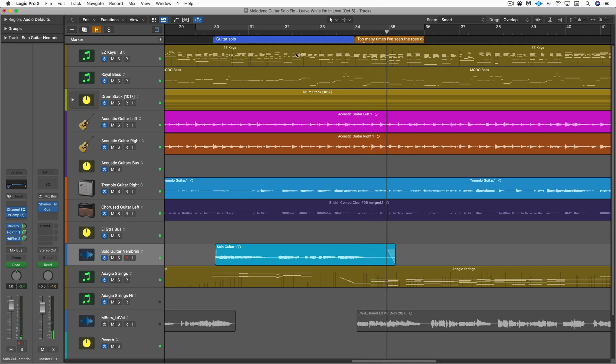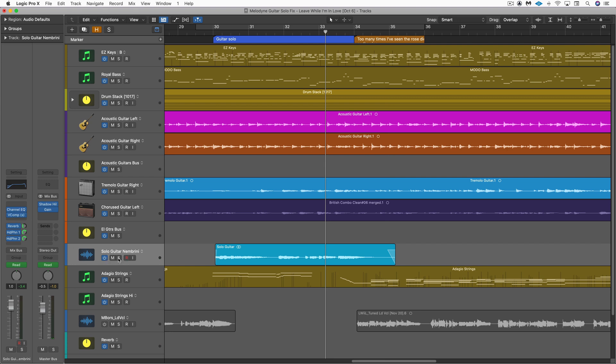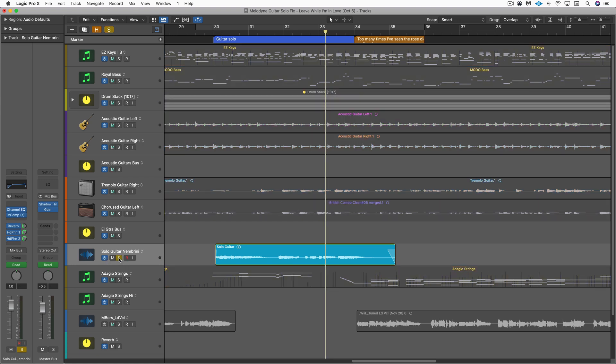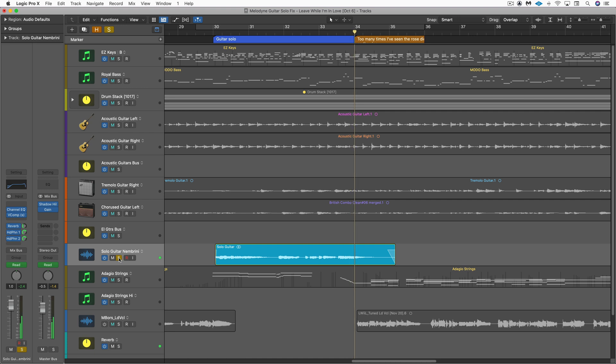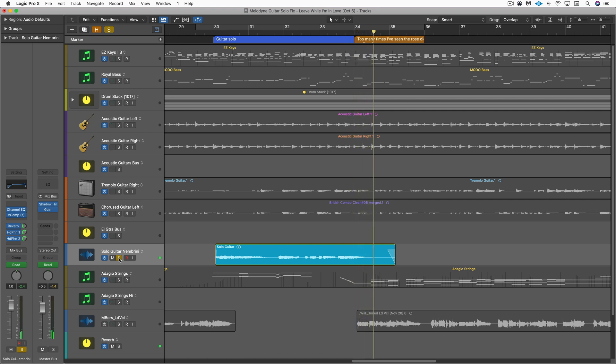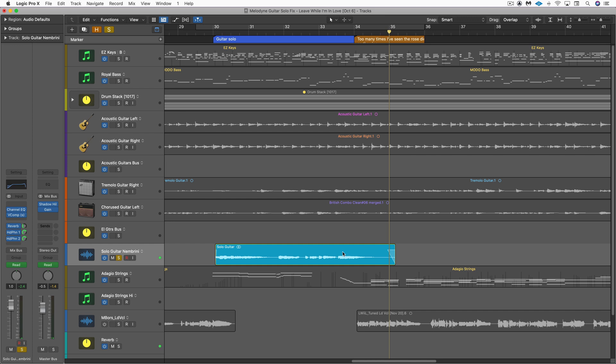So you hear that clash right at the end on the sustained note. Let's listen to the guitar alone. So there you hear the problem.